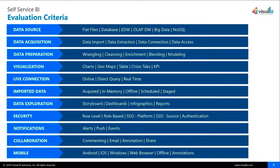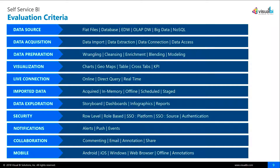Before we go deeper, I wanted to introduce the various terminologies you constantly hear. When we talk about data sources, some are extremely concerned about SQL-based and OLAP-based data warehouses; some are concerned about Hadoop, Spark, and big data sources; others ask about NoSQL or social media data sources. The next step is data acquisition — we have imported mode and live mode — and when it comes to data preparation, you have wrangling and cleansing. In visualization, you have charts, maps, tables, and crosstabs. In-memory versus live connection versus offline data all play an important role in helping you make this evaluation.